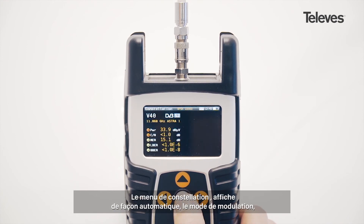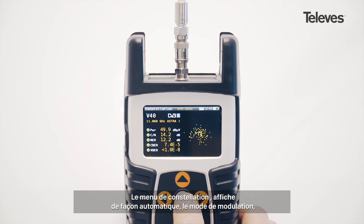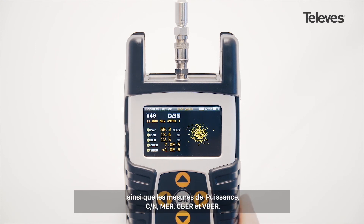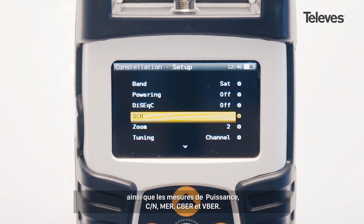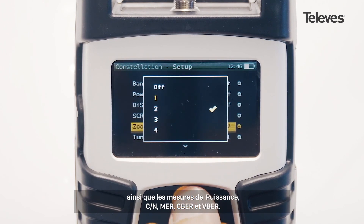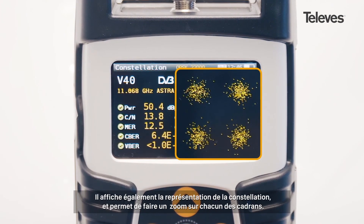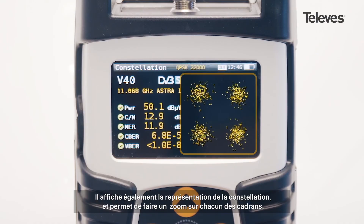The constellation feature will automatically show the modulation type and key channel data, such as power, carrier to noise, MER, CBER, and VBER. You will see a graph of the constellation and can zoom into each of its quadrants.